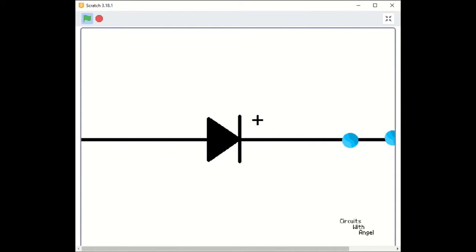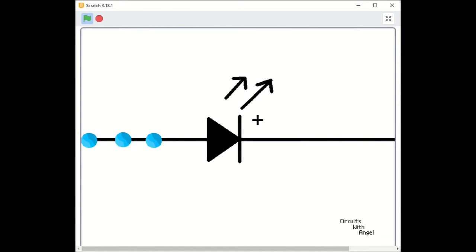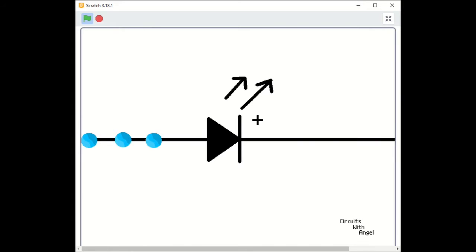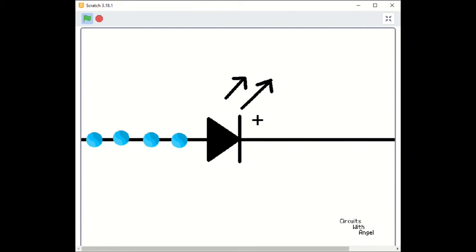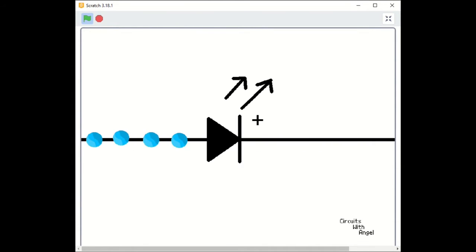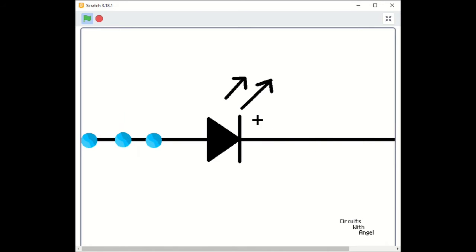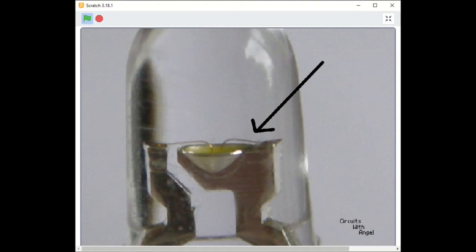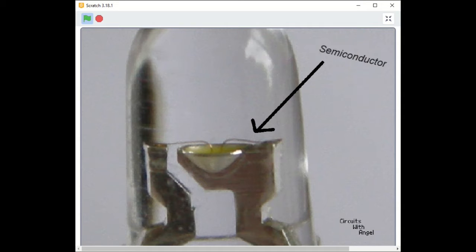Since the LED is a type of diode, it only lets the current go in one direction to turn it on. The reason it emits light is because it has a semiconductor, which you might be able to see if you look really closely at the LED. When the current goes through the semiconductor, it converts the energy into photons, which you can see.